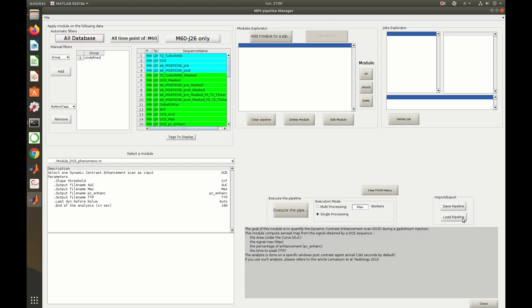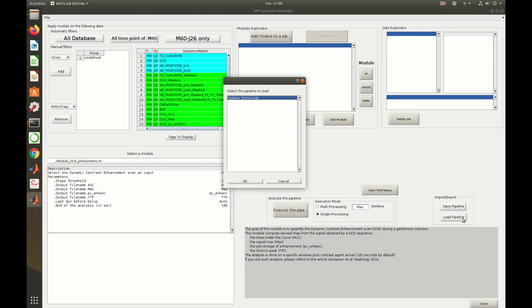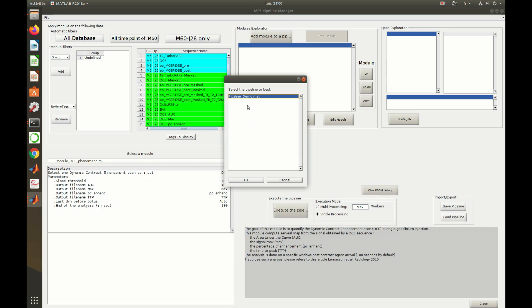Now, let's apply the pipeline we just created to the whole database of our project. Click on All Database to remove all the previous filters, and load the previously saved pipeline by clicking on Load.